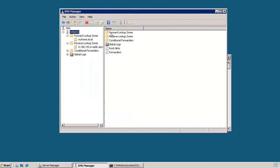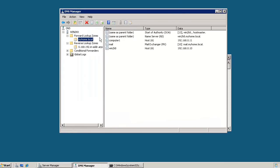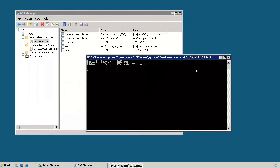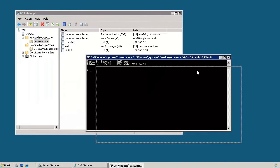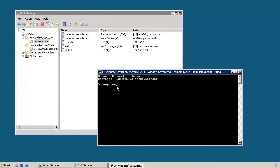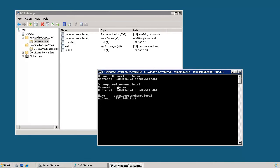And what we can do from here, if we look at the different host records we have, we can query the DNS server for a specific host record. So if we want to know what the IP address is for computer 1, we can type in computer 1 plus the domain suffix that we have, which is myhome.local, and hit enter.